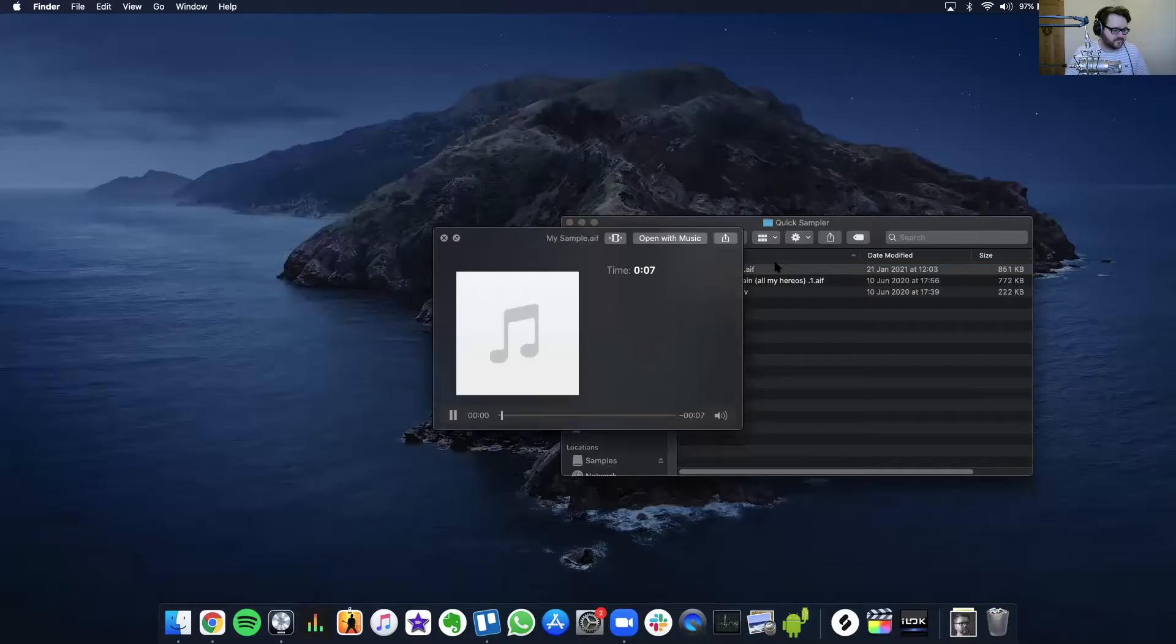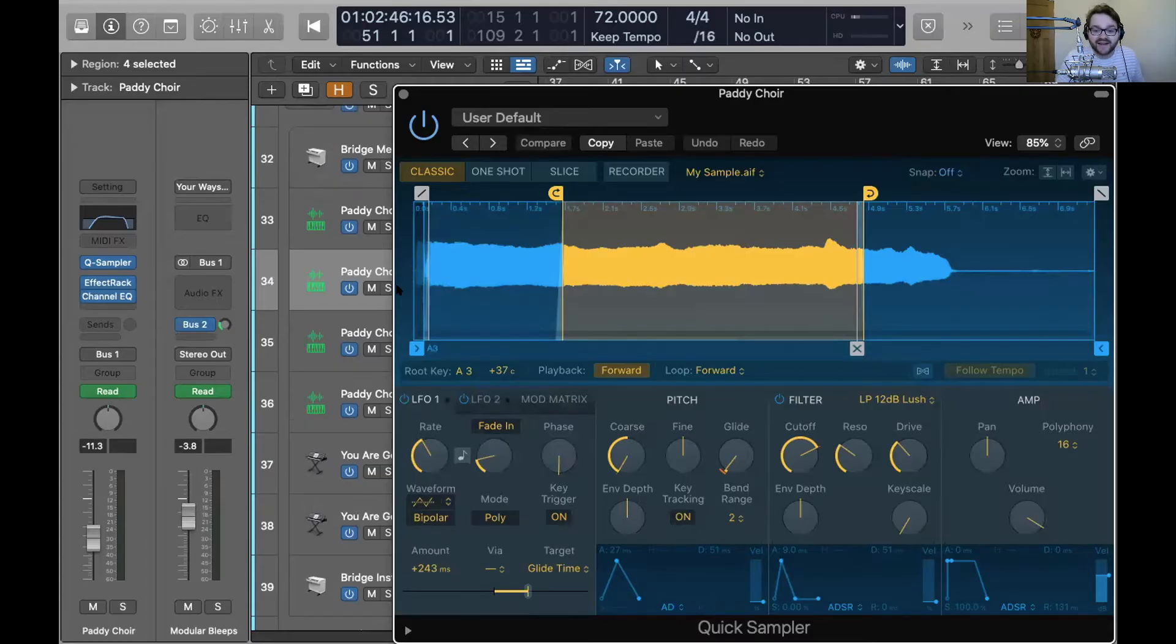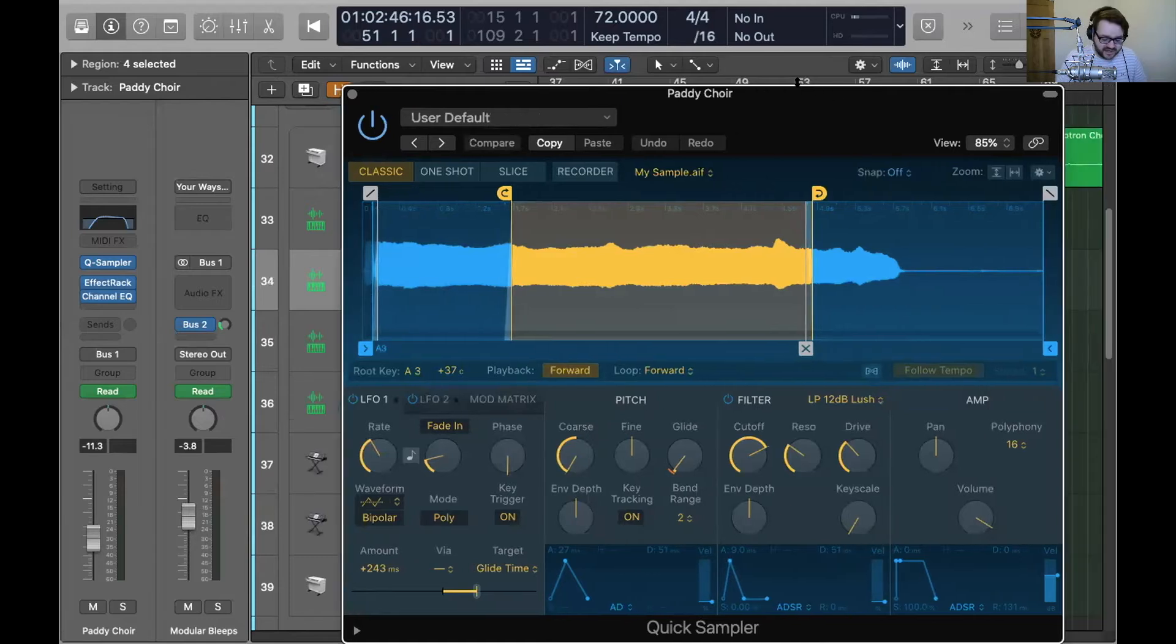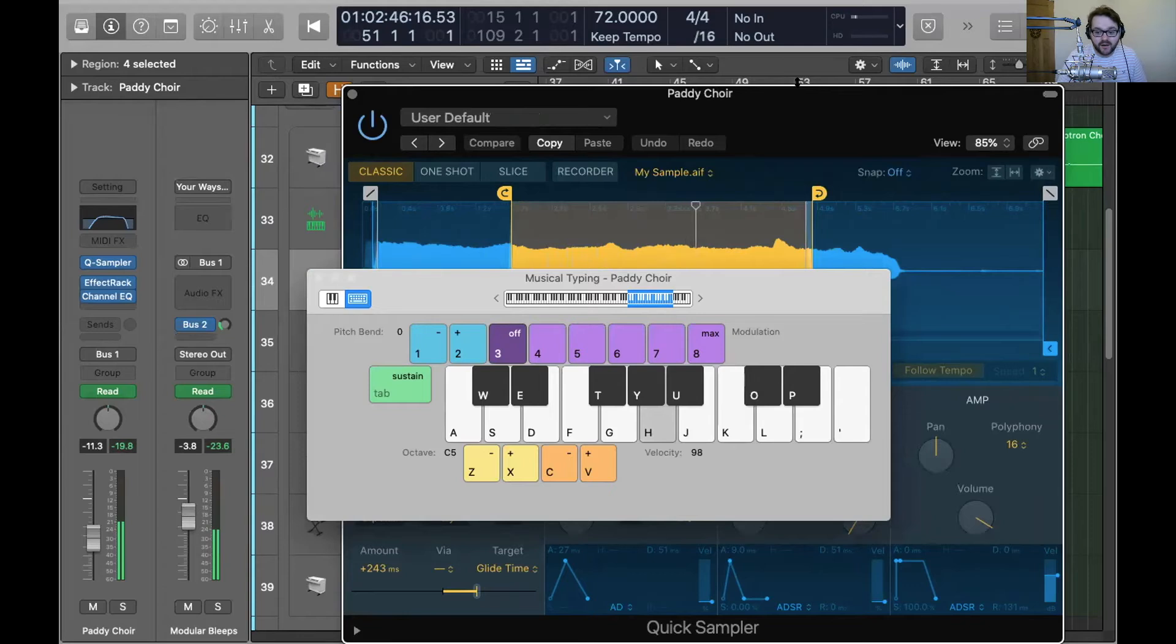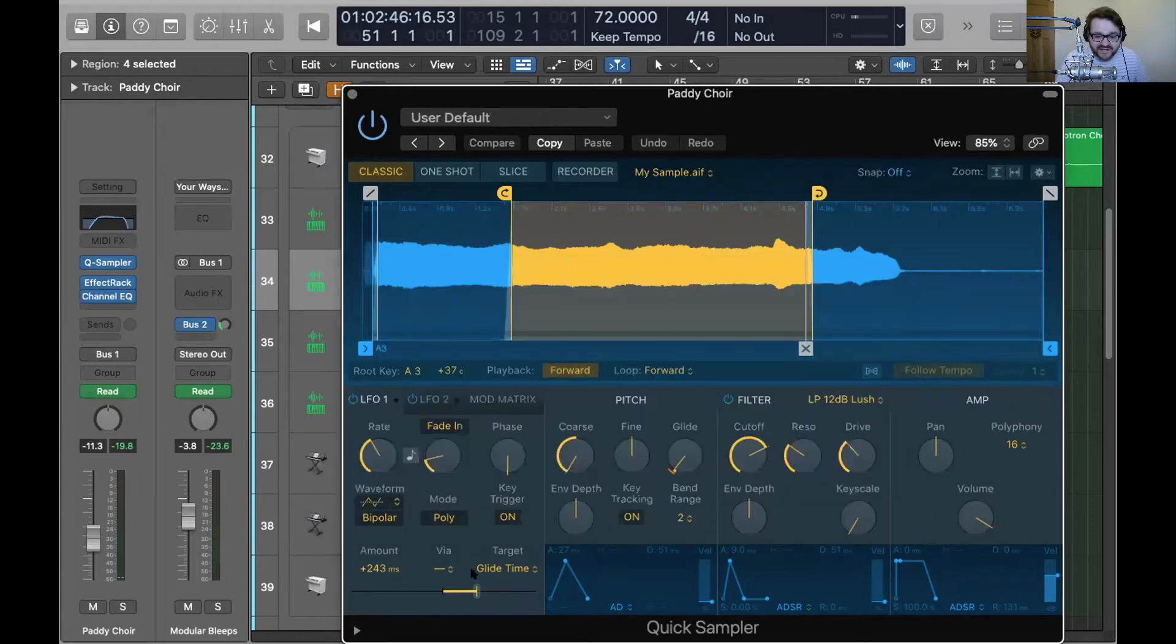Beautiful. But again, I did the exact same trick, pulled it into the Logic sampler, Quick Sampler, and it just maps it across the keyboard. So immediately, that's me singing the falsetto A, but with some effects and stuff on. You can hear the kind of wobble as I go in and out of tune, which is quite nice actually.